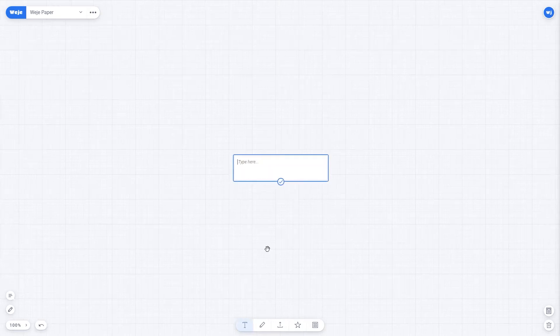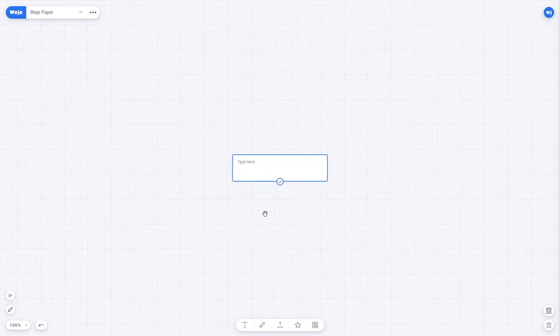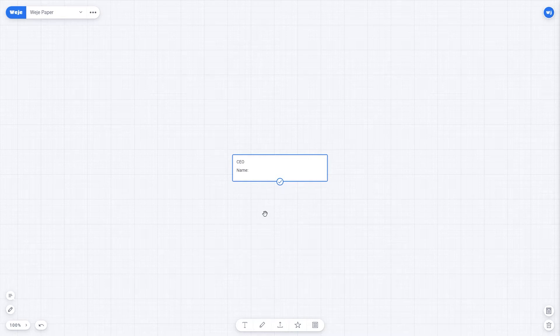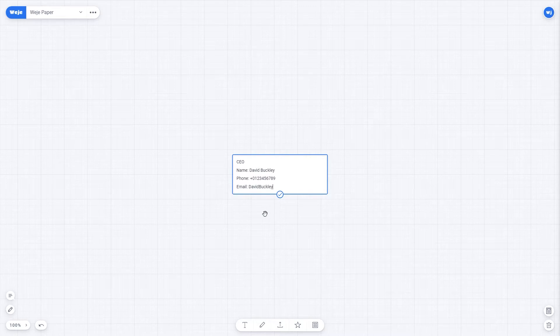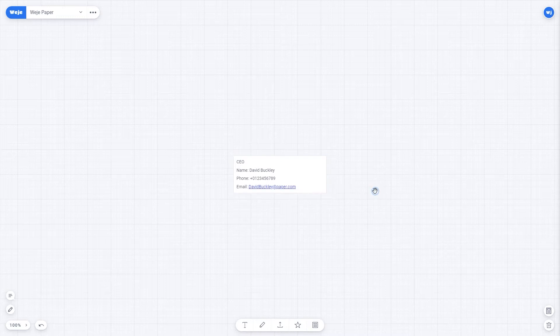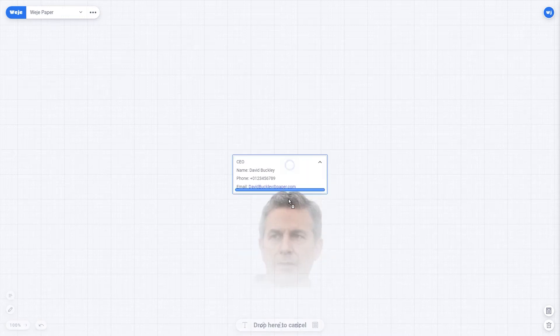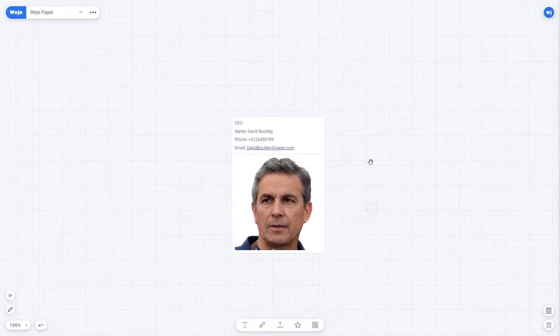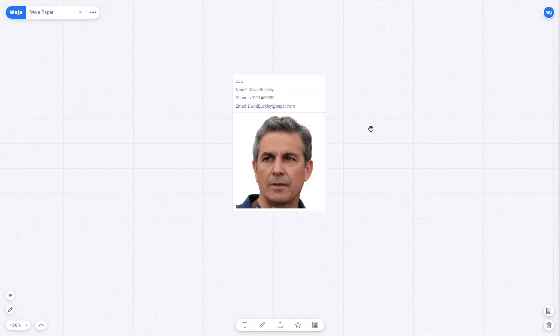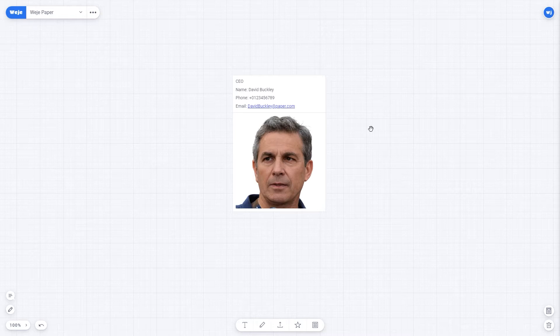At the head of the company, of course, we have a CEO. Let his name be David Buckley. The only contact information we're going to have is a phone number and email address. I'm putting this data from my imagination, but you should put your employee's real contact information. Here we upload David's photo. Place the contact information at your convenience. I prefer putting the title first, then the name, the contact information, and the photo at the end.